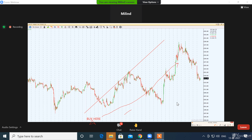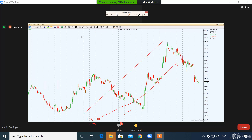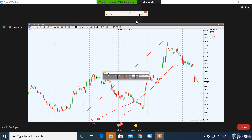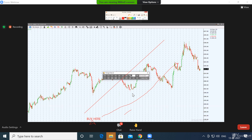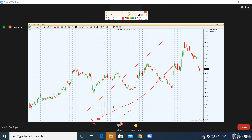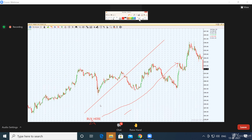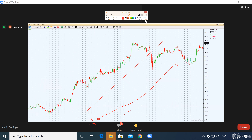You have Reliance or HDFC Bank — whatever number you tell me. Let's take both Reliance as well as HDFC Bank.